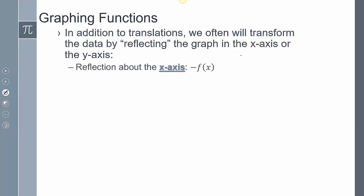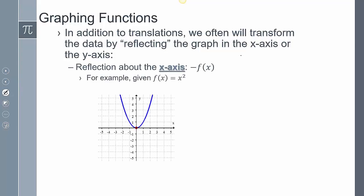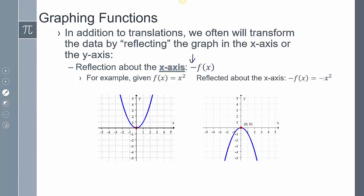The first thing we're going to talk about is a reflection about the x-axis. This occurs when I have a negative in front of my function. For example, if I have my parent function f(x) = x², adding a negative in front gives negative x². This is reflected about the x-axis. Since f(x) represents y, a negative in front of the function means all of my positive y's become negative, which is why you get that type of reflection.